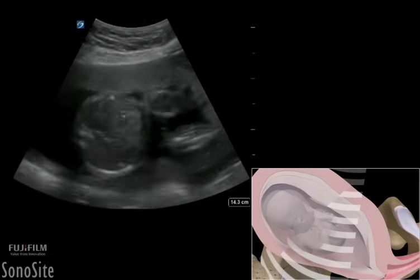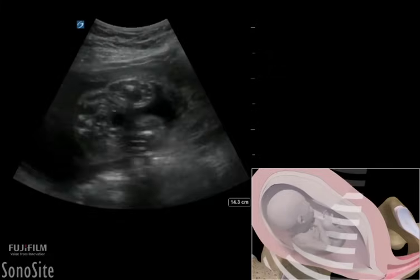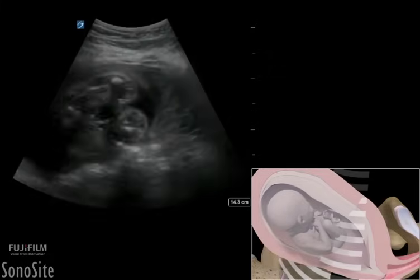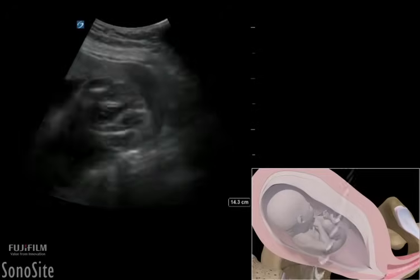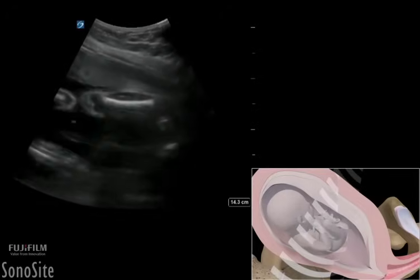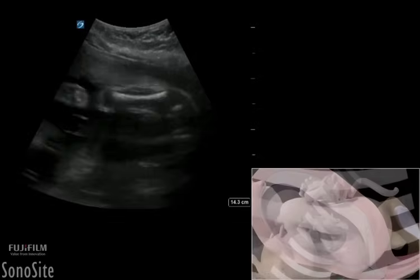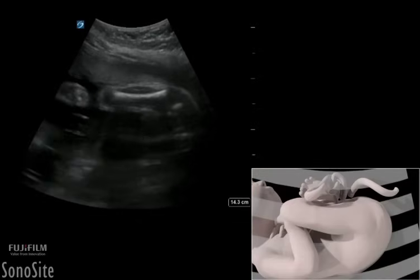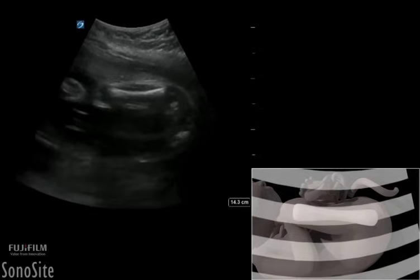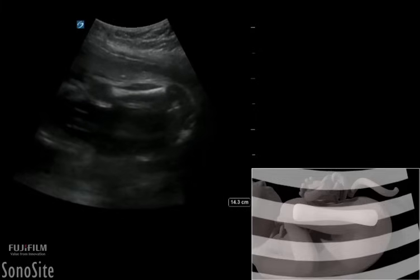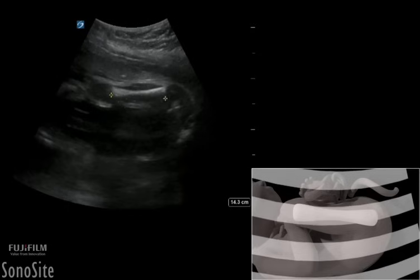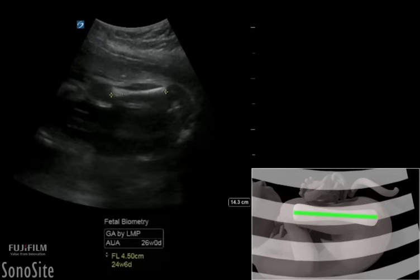The femur length measurements are performed by sliding the transducer caudally along the fetal spine and pelvis, then angling off to image the hypoechoic diaphysis of the femur longitudinally. By placing the most anterior femur horizontal to the ultrasound beam, the calipers should be placed at the ends of the bony diaphysis and exclude the greater trochanter, the distal femoral epiphysis, or any triangular spur artifacts that can falsely increase femur length measurements.